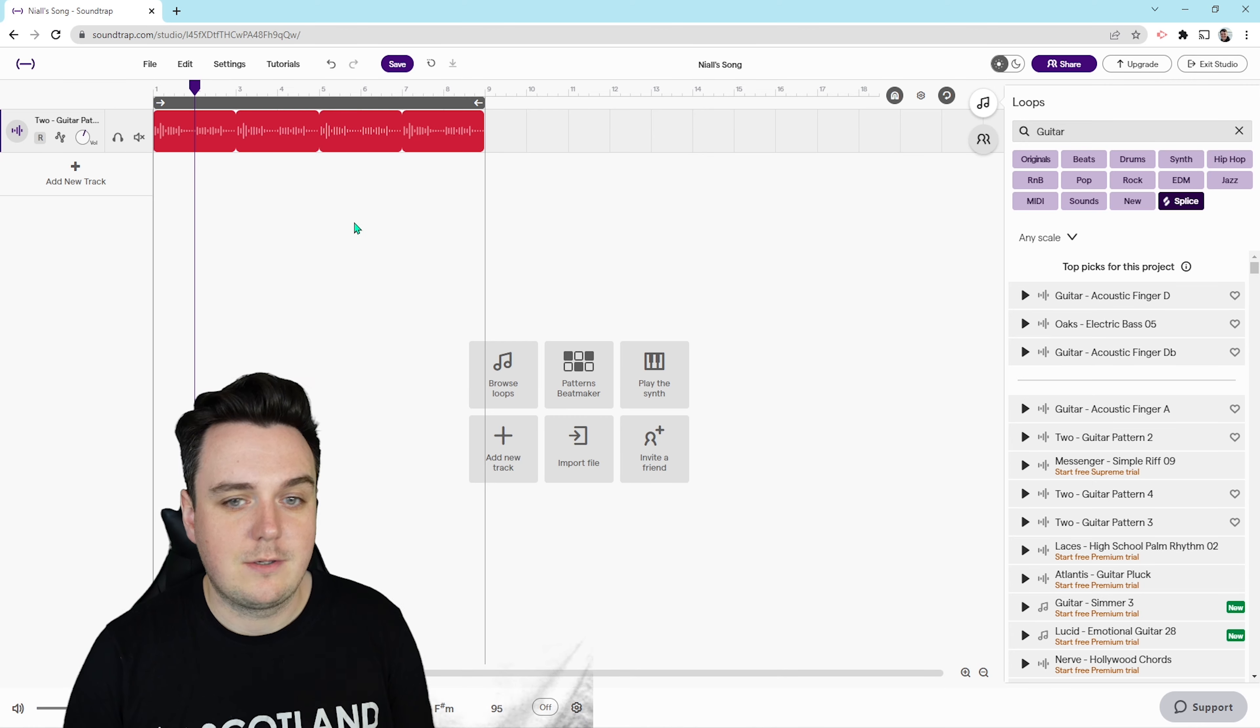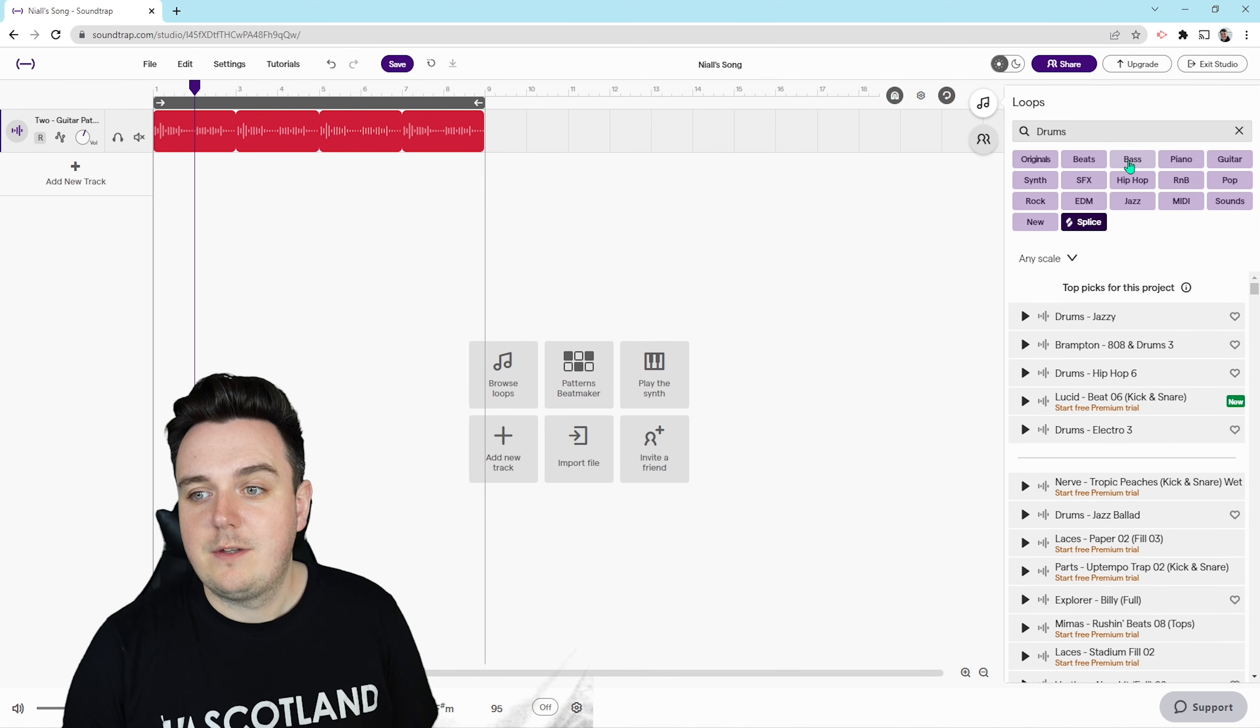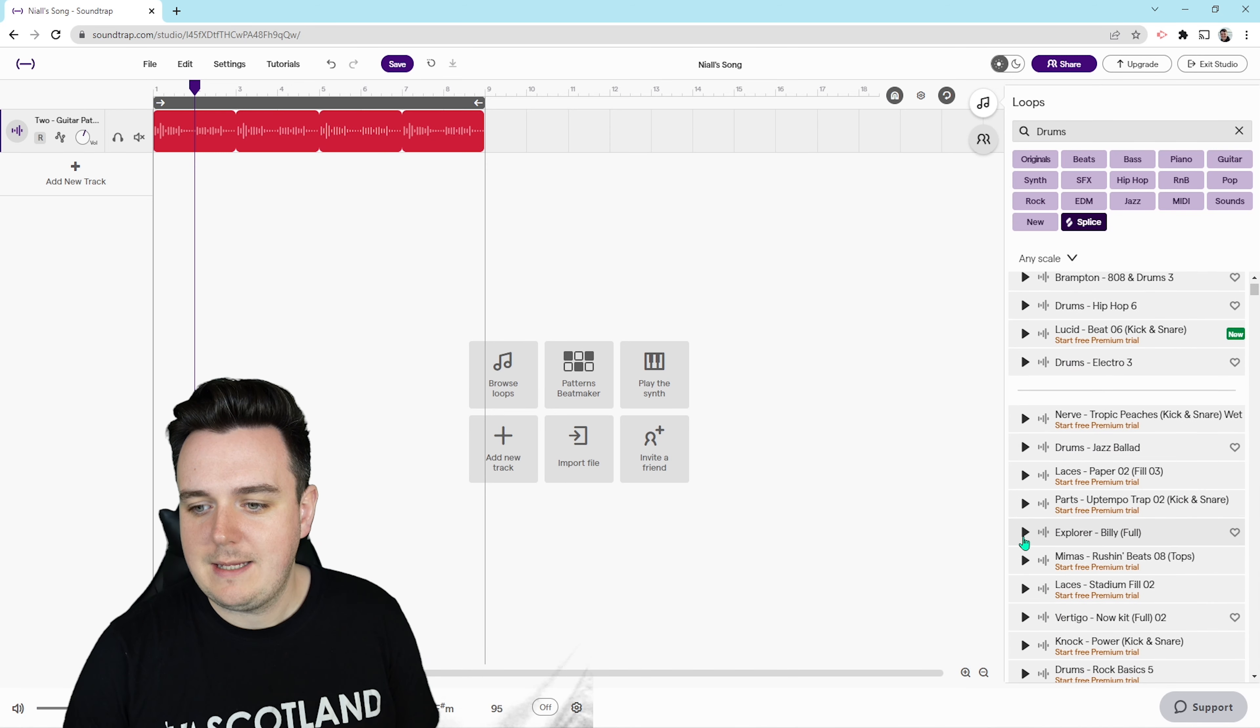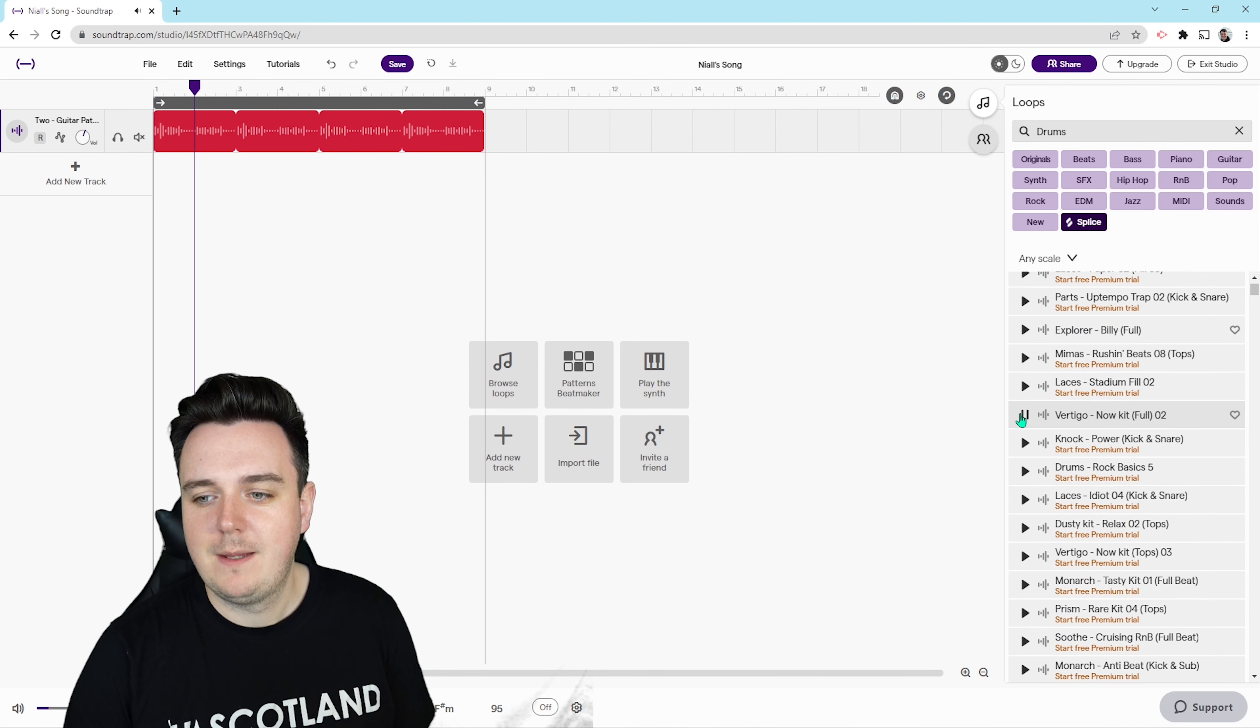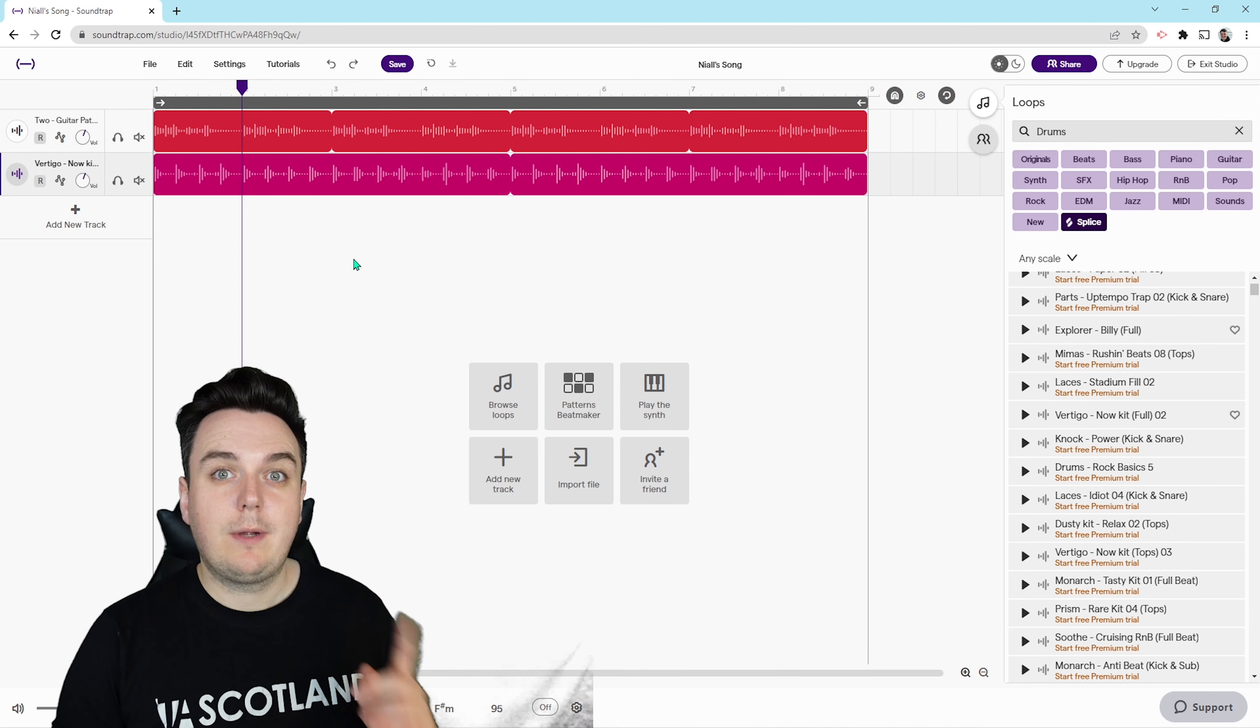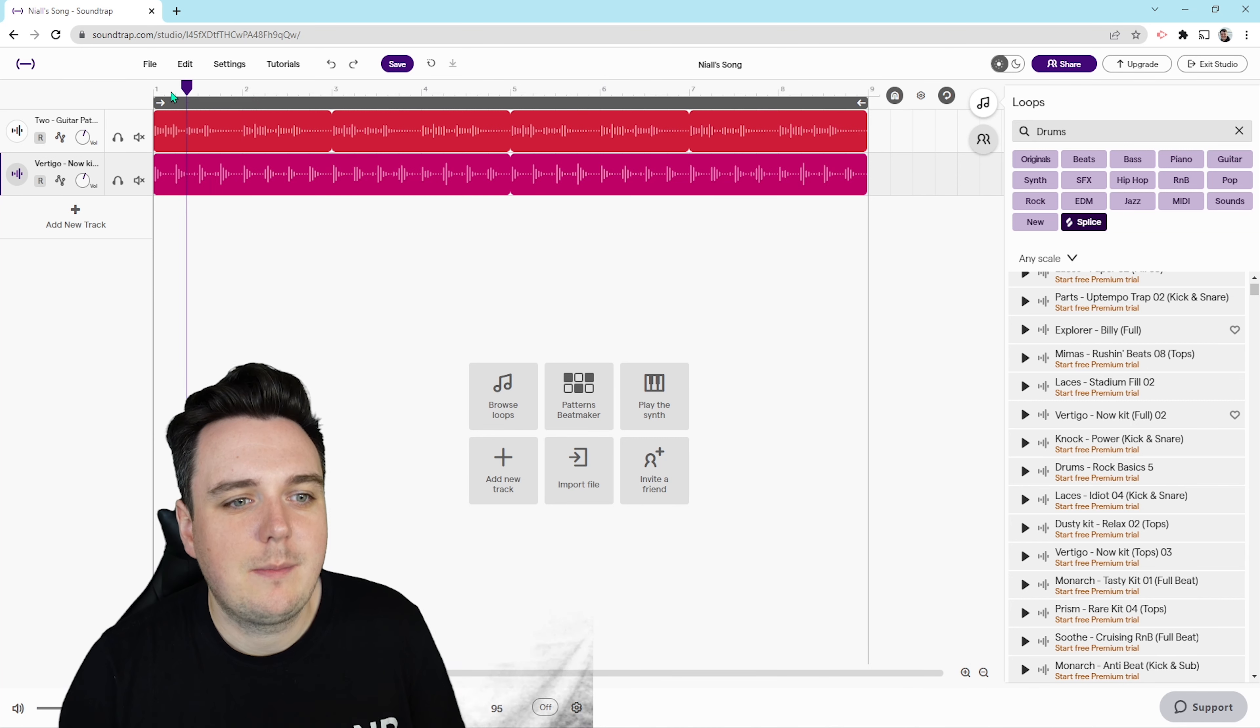Now that we've got the guitar in there, let's add in some drums. I'm just going to click on the drums button and we're going to choose some drums here. Let's have a little play. Let's add Vertigo in, so we're going to pop that in at the start. I've zoomed in just a little bit there for us just so that we can see a little bit better.